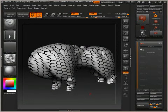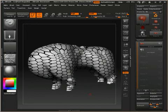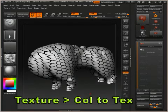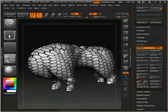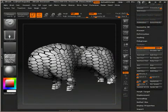Once you load the image, it should wrap correctly around your object. However, it's still just a texture image — we need to transfer the texture to colored polygons. So, in the texture menu, click on the Color to Texture button so that you now have a polypainted version of your mesh.